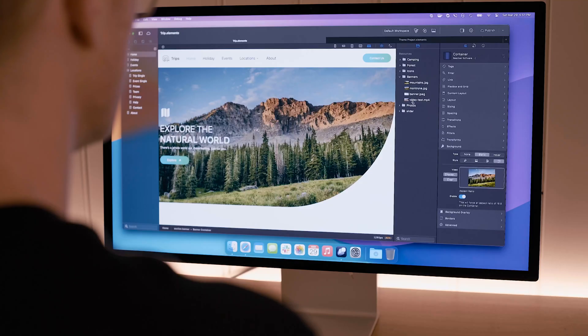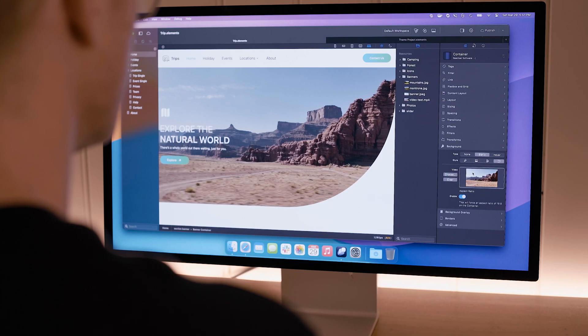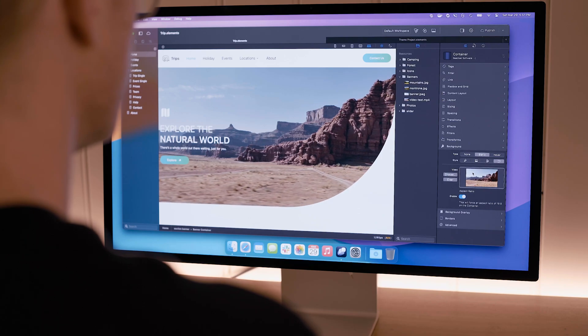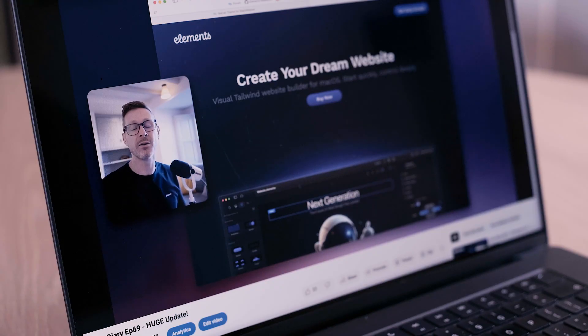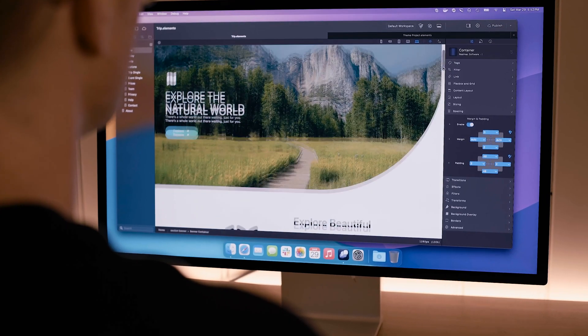Building the next generation of web design software is a huge task, but that's exactly what we're doing, week after week, in the open, with our users. It's a big bet, but we think it's worth it.